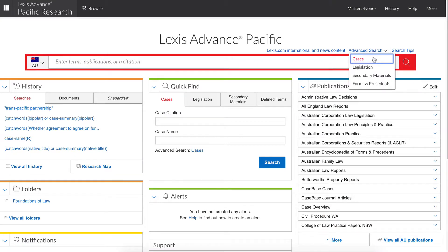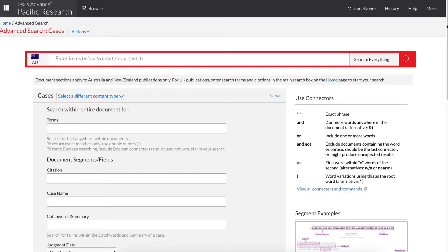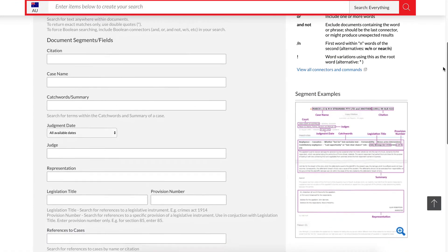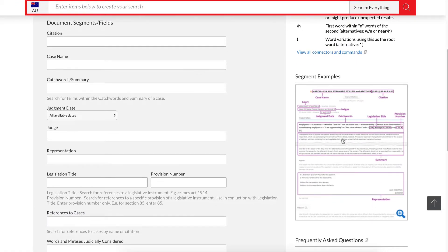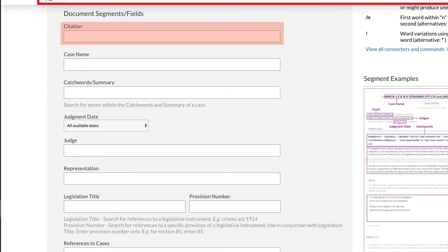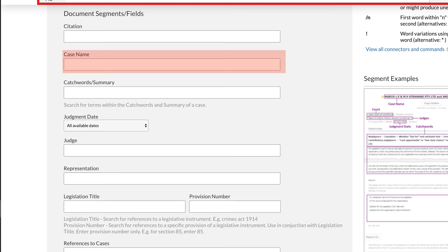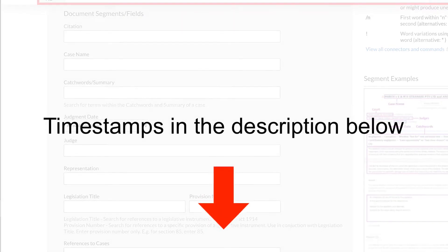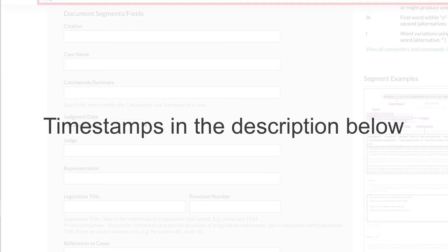There are various ways to find a case report. You can find it by citation, party name, legislative provision or catchwords. You can also use search limits to find your case. Use the timestamps in the description box below to skip to the part you need.